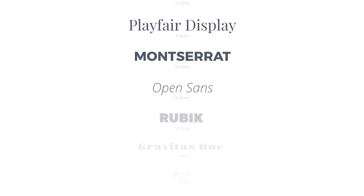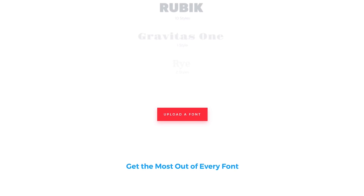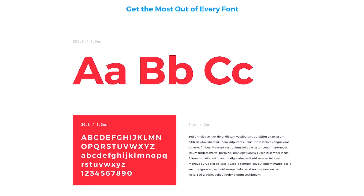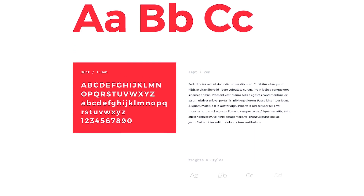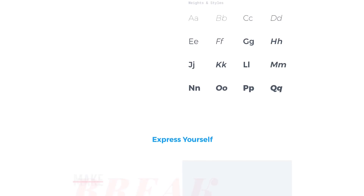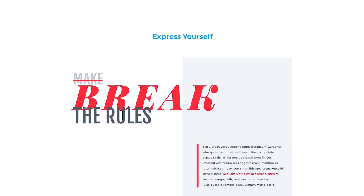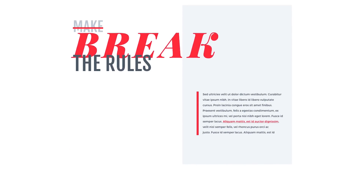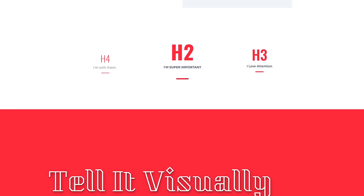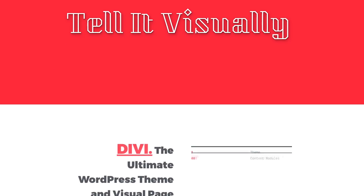Today we are launching the new font options interface filled with 600 new fonts, improved font management, new font styles, better font weight controls, fine-tuned heading style management, custom heading level selection, and tons of new design options for standard text elements.